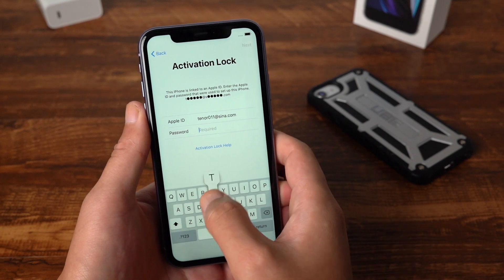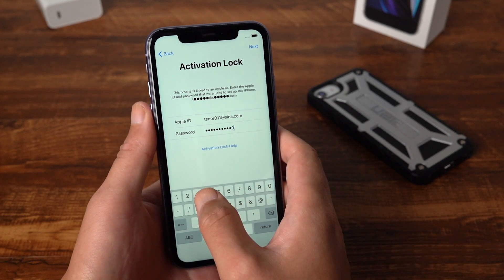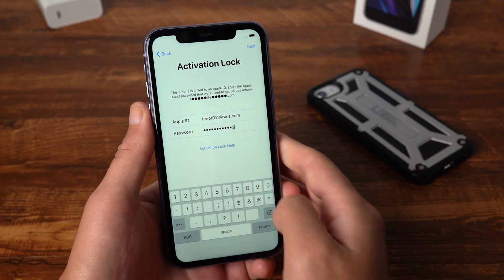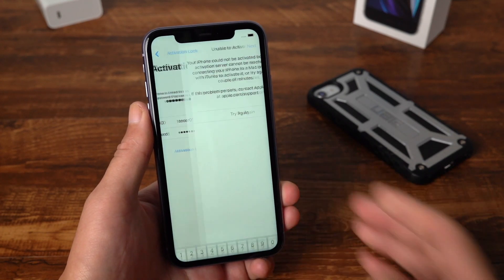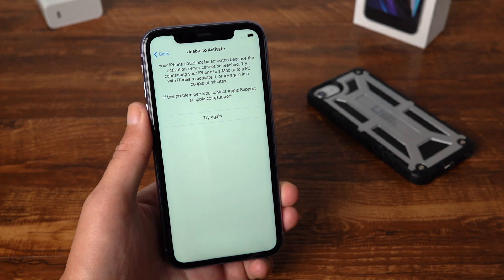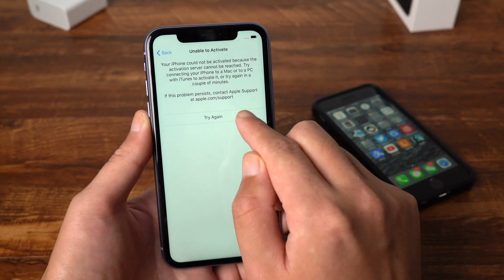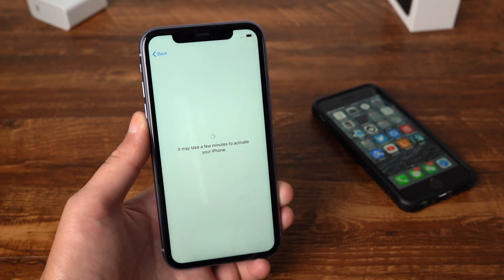Hello, welcome to the Tenorshare Channel. In this video I'm going to show you how to fix the unable to activate iPhone issues.